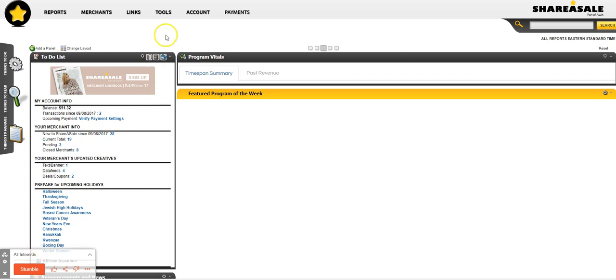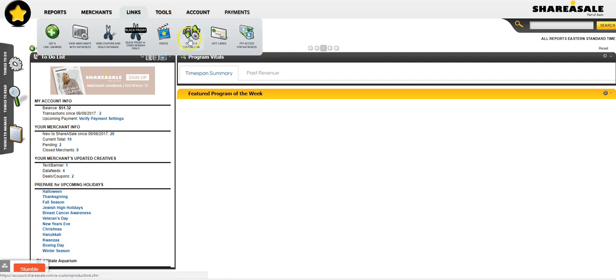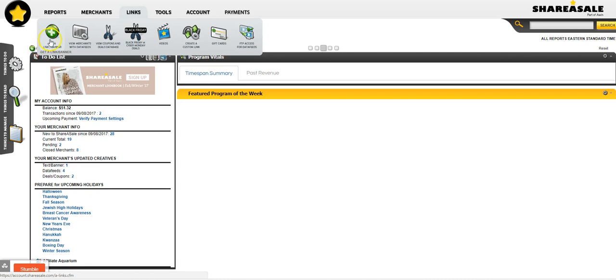You're going to go over to Links and choose Create a Custom Link. We don't want to get a link or a banner because then you have to choose from the ones that they have, and not every merchant has some, and the merchants that do, they're just very ugly.